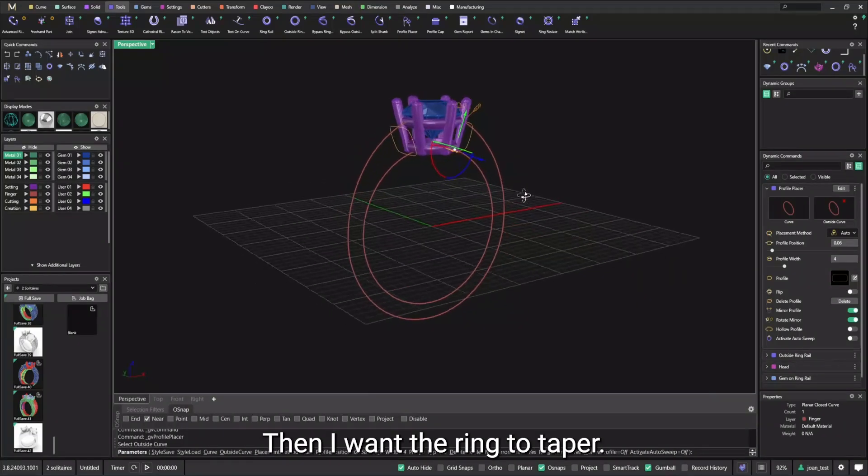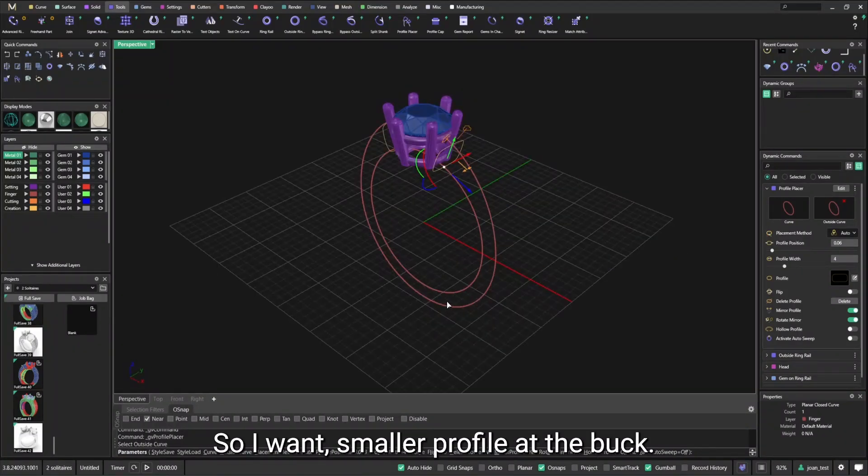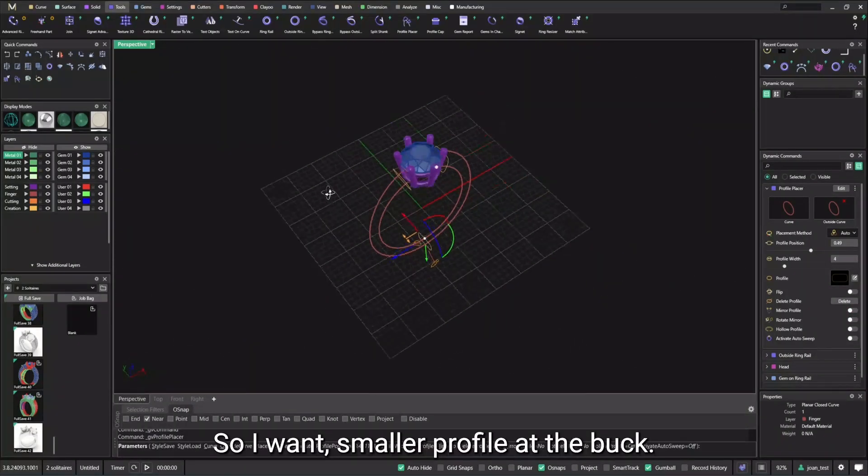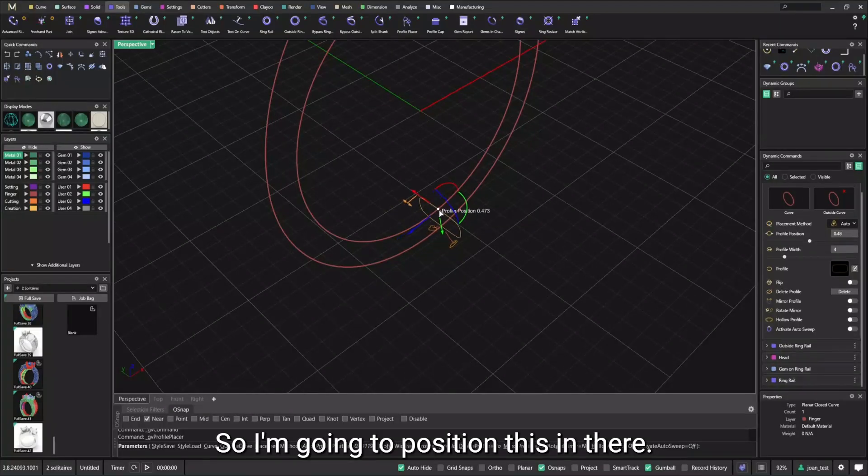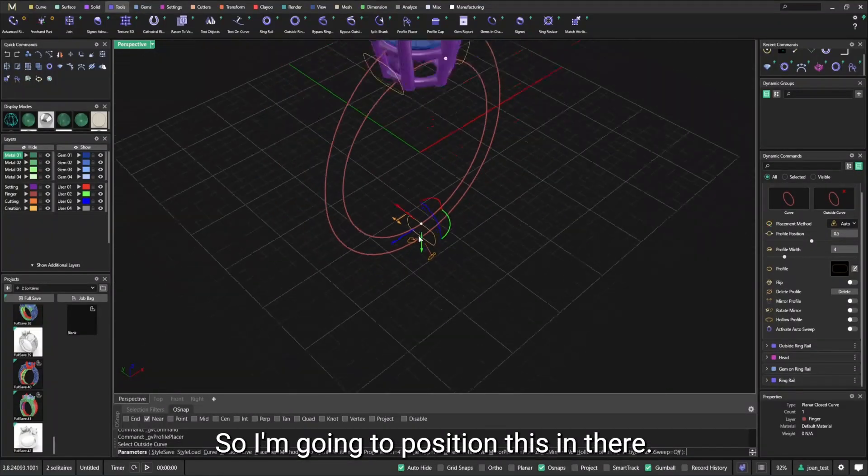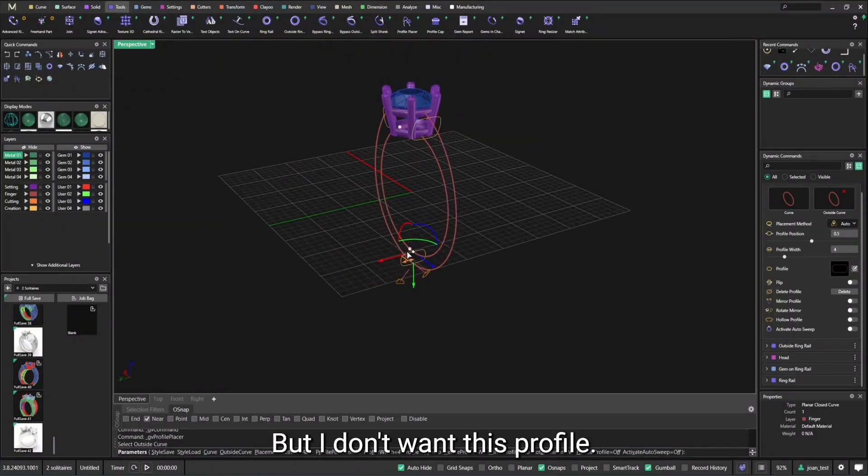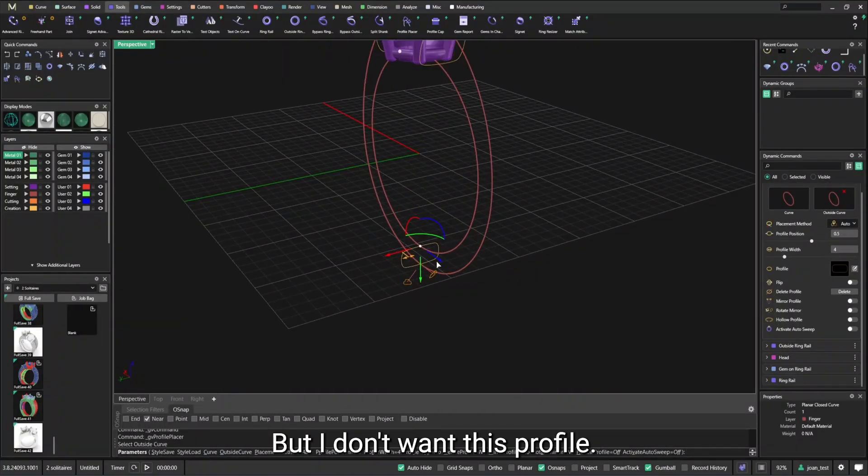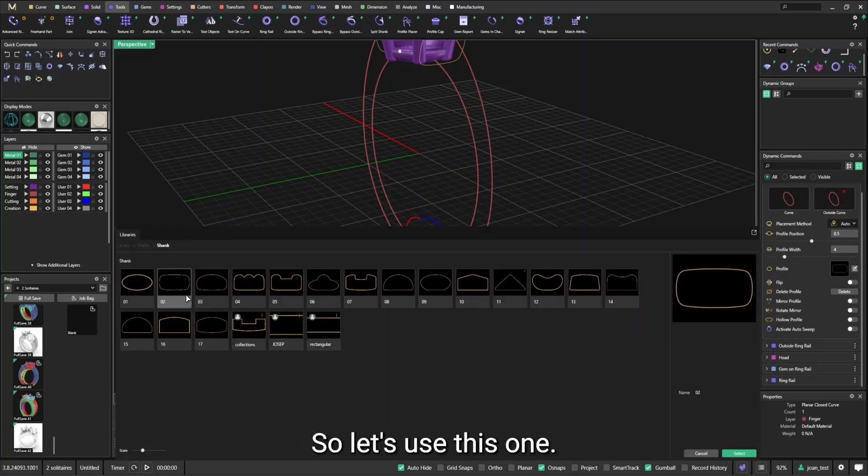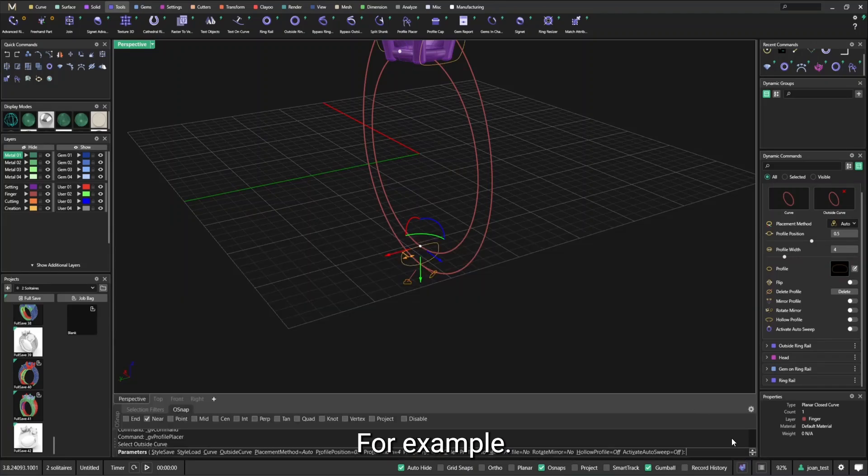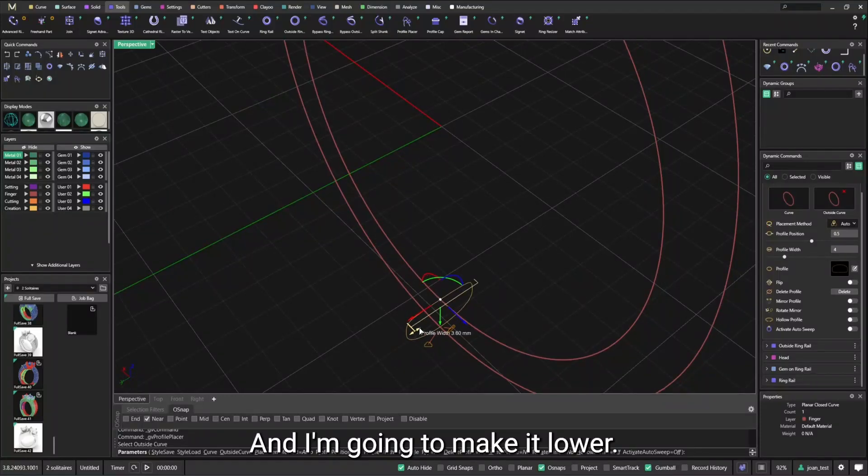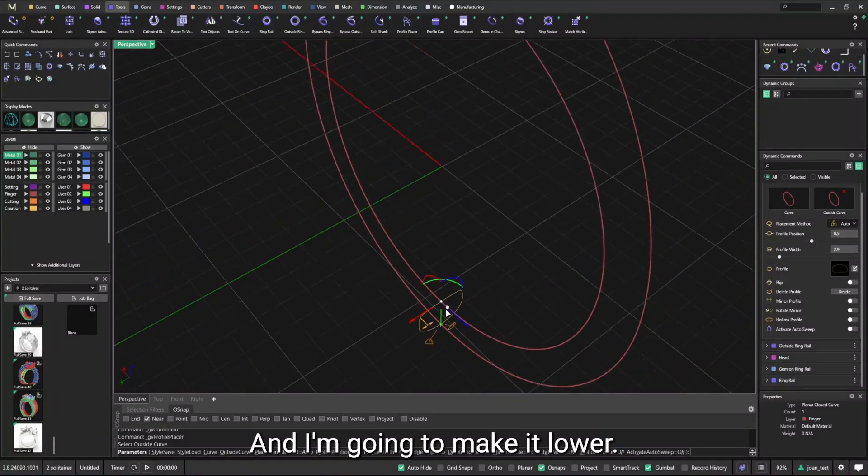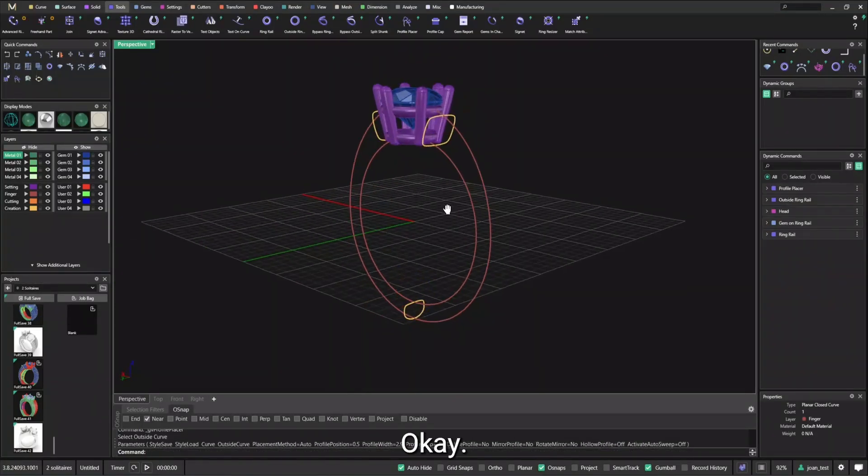Then I want the ring to taper. So I want a smaller profile at the back. So I'm going to position this in there, but I don't want this profile. I want another profile. So let's use this one, for example, and I'm going to make it smaller.